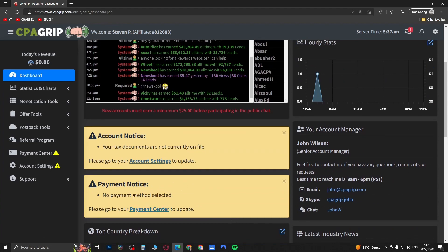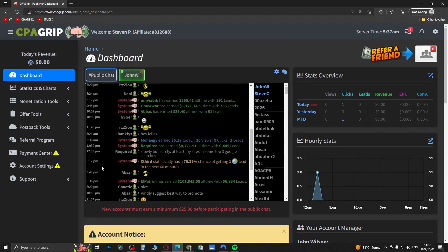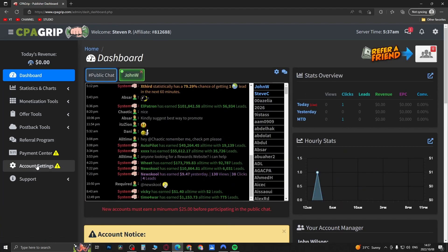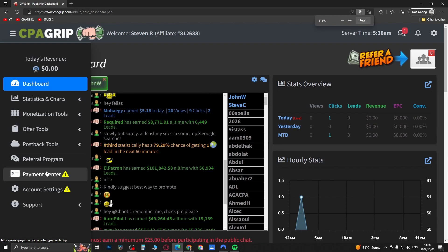You also need to select your payment method, which I'll show you how to do. Account settings for your tax information will be under here in account settings. But to select your payment method in order to get paid out, come here to where it says Payment Center, right over here.